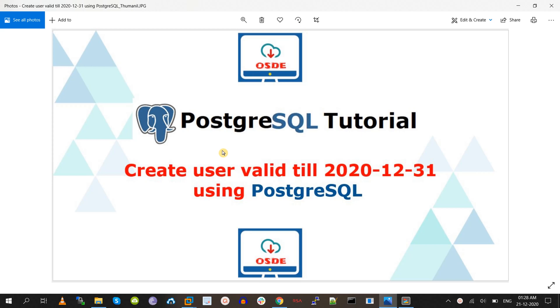In PostgreSQL we have the 'valid until' property. Using this 'valid until' property, we can set a password expiry date for a user.